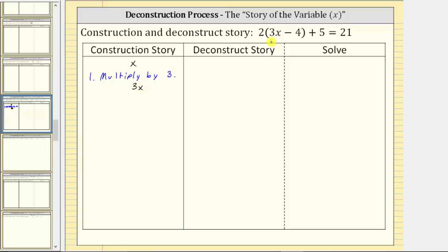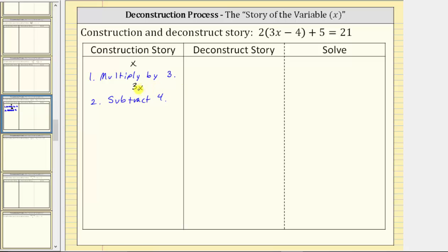Inside the parentheses, we still have minus four, which means step two is to subtract four from this product. So step two: subtract four. If we subtract four from this product, we have the expression three x minus four.